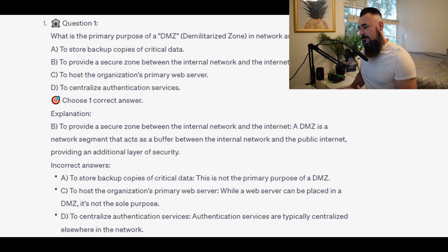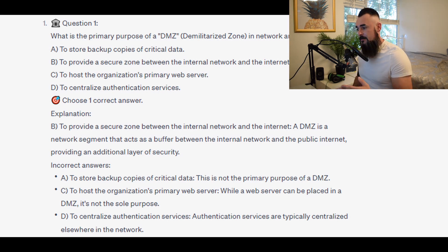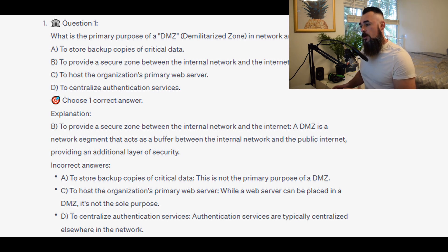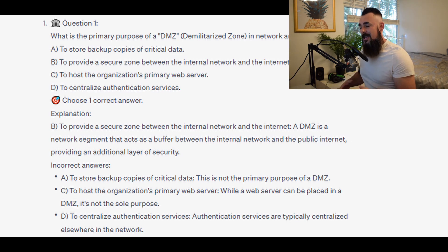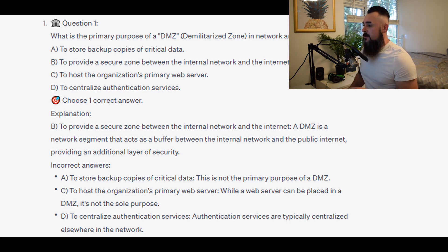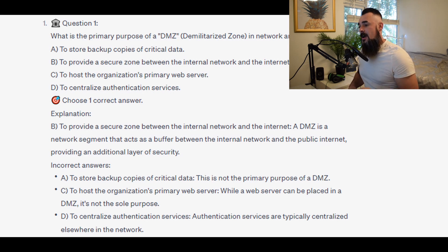For the incorrect answers: A — to store backup copies of critical data — this is not the primary purpose of a DMZ. C — to host the organization's primary web server — while a web server can be placed in a DMZ, it is not the sole purpose. D — to Centralize Authentication Services — authentication services are typically centralized elsewhere in the network.